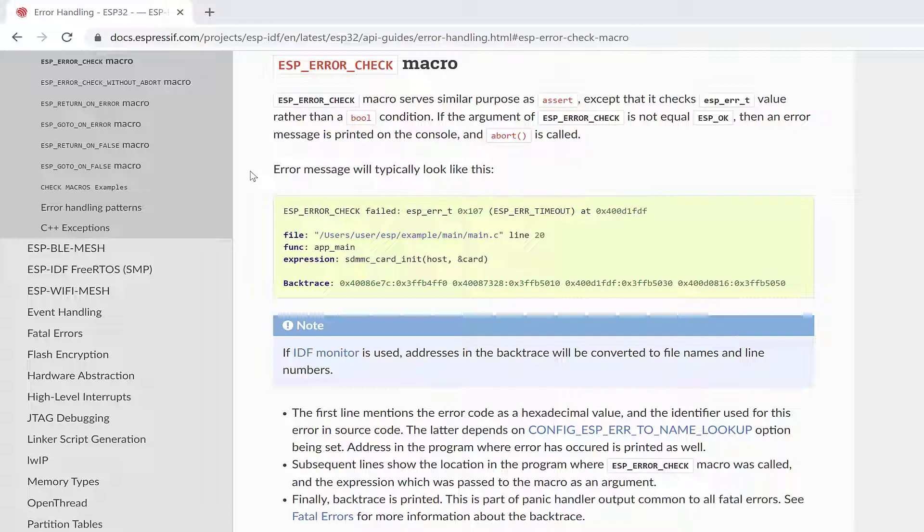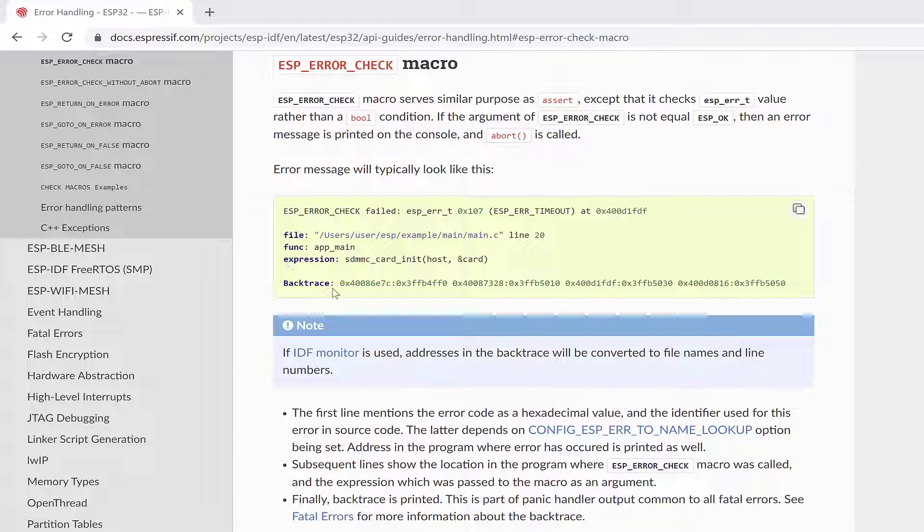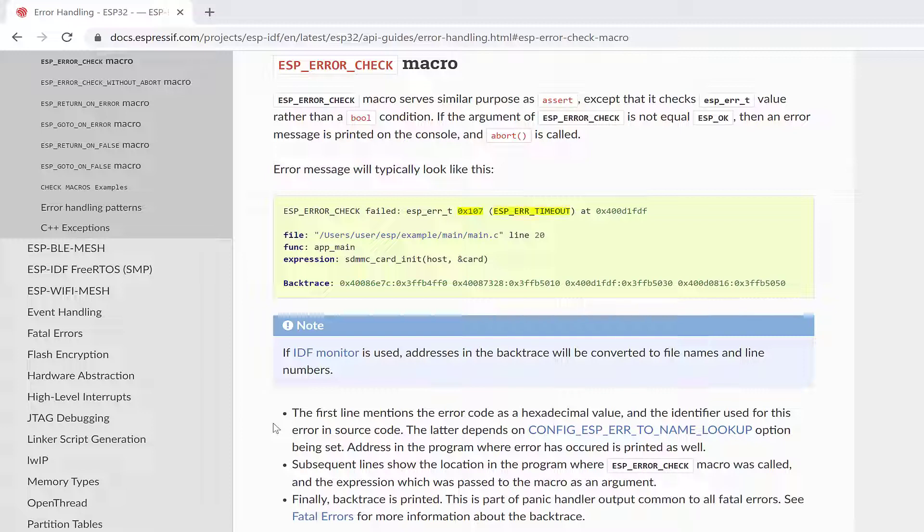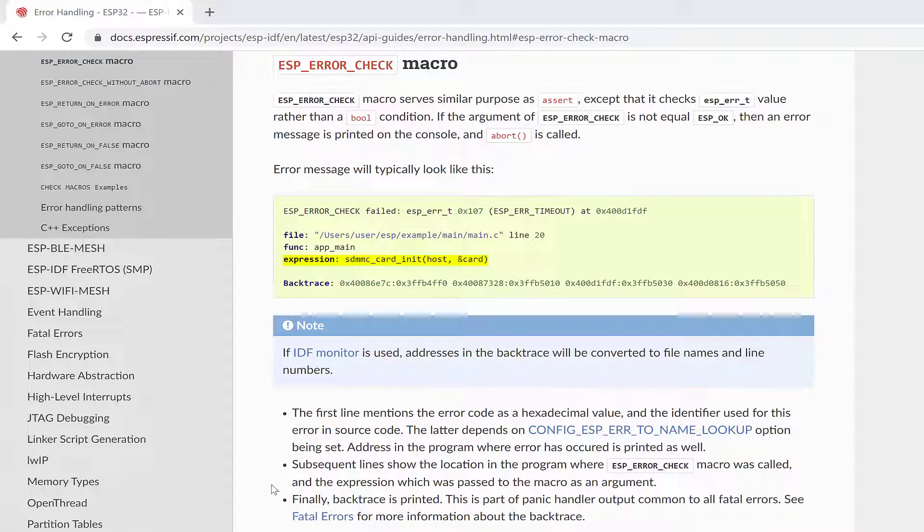On the console, your error message will look like this. So here in the documentation, it says that if the IDF monitor is used, addresses in the backtrace will be converted to file names and line numbers. The first line mentions the error code as a hexadecimal value and the identifier used for this error in the source code. The subsequent lines show the location in the program where ESP_ERROR_CHECK macro was called, and the expression which was passed to the macro as an argument.